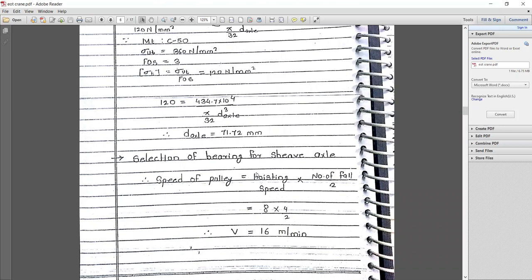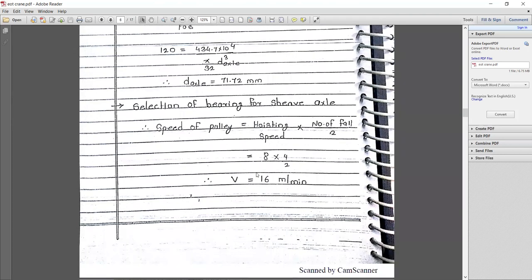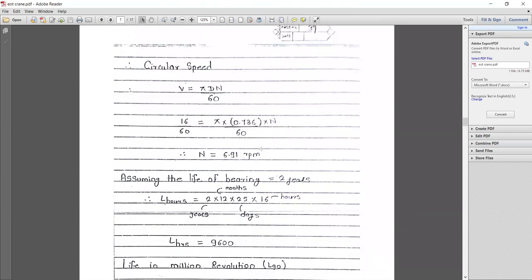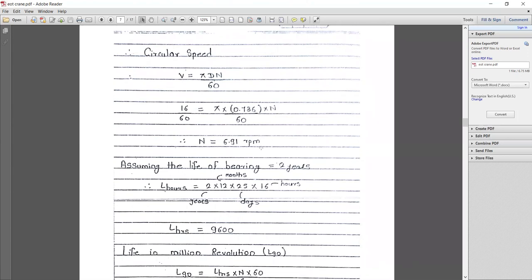Next, we select a bearing for the sheave sleeve. Since the sheave rotates on the axle, we need to find the actual rotational speed of the pulley. Speed of pulley = hoisting speed × (number of falls / 2) = 8 m/min × (4/2) = 16 m/min. Using v = πDN/60, with v = 16/60, we calculate N = 6.91 rpm.